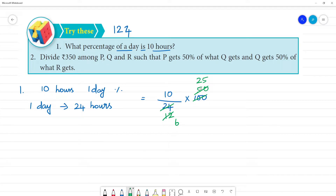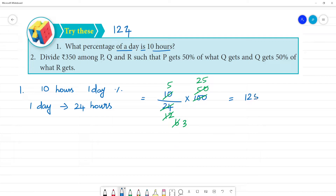So this is how we cancel. 3, 2 is 6; 5, 2 is 10. Then 25 into 5 — 5 is 125, right? 125 divided by 3.